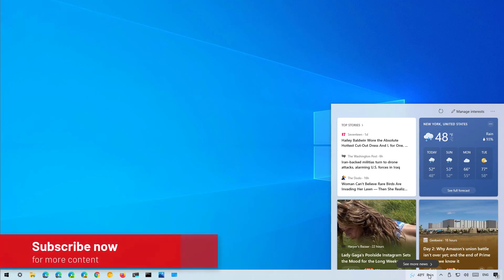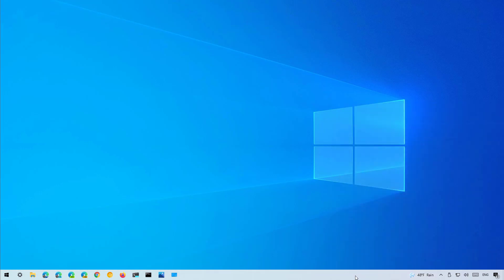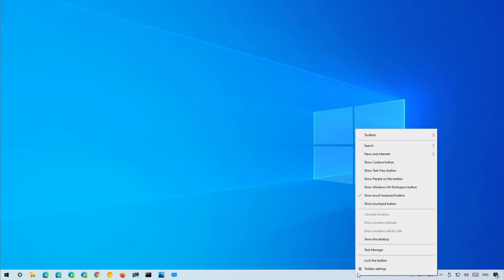So, if this feature is not for you, you can easily disable it by right-clicking the taskbar and then on news and interest, just select the turn off option.